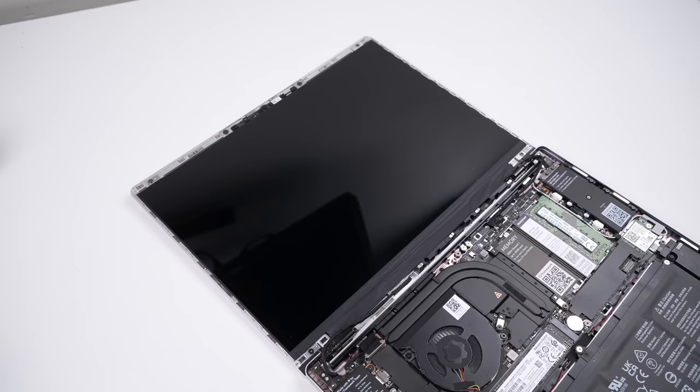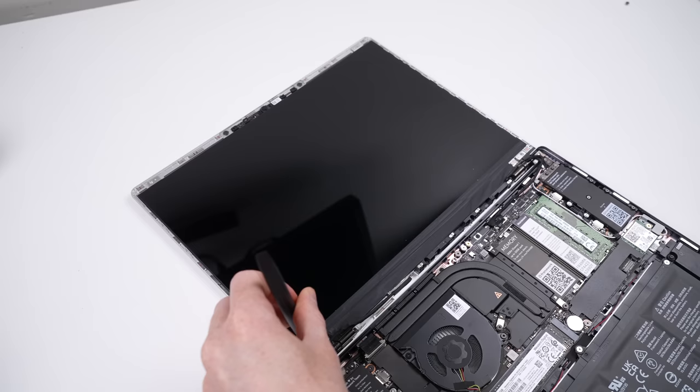The display bezel pulls away with no screws or adhesive, it is purely held in place with magnets. Once removed, I can unfasten four torque screws before lifting up the display.